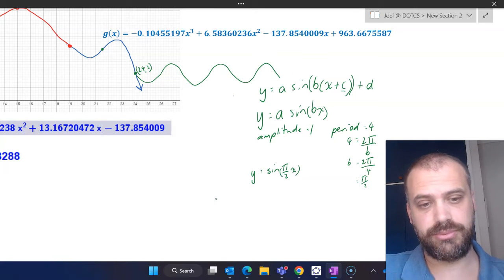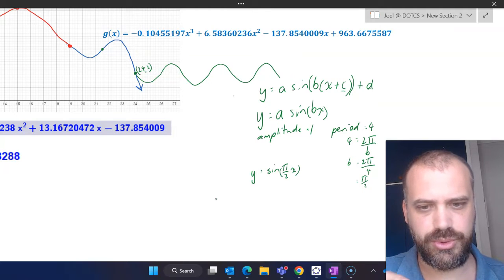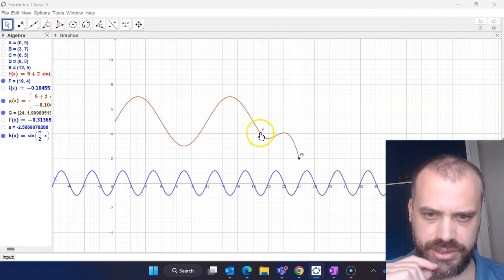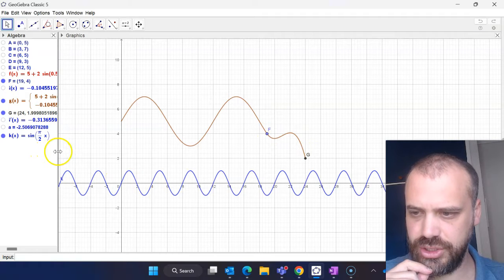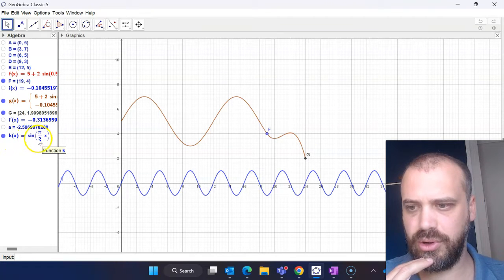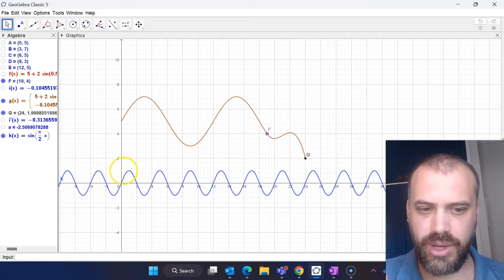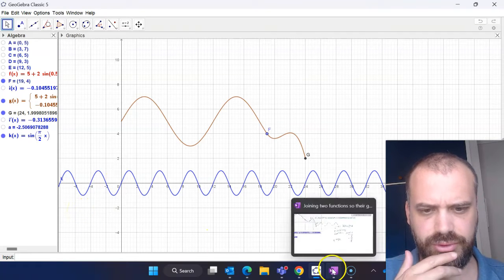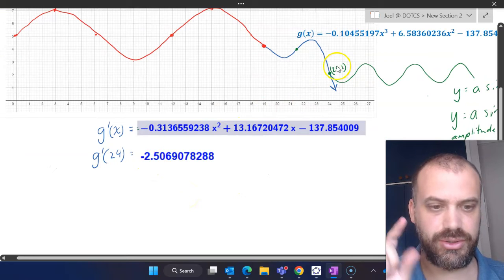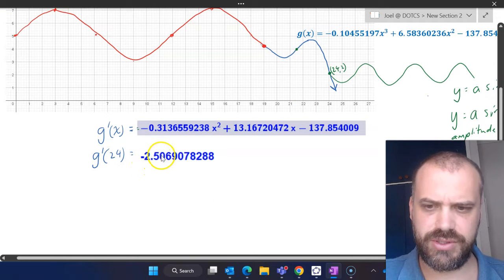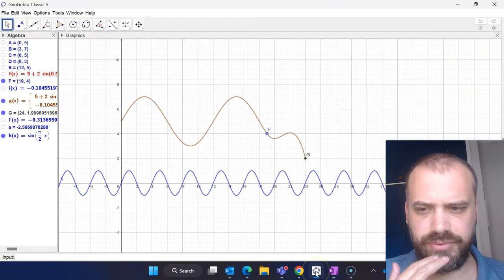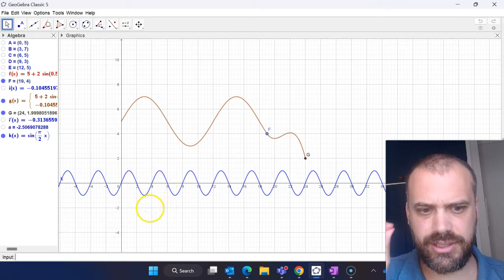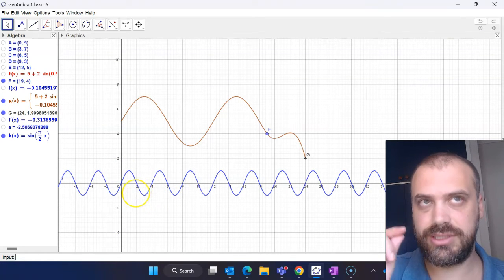In the graphing software, the original cubic is there and the trig I just created — k(x) = sin(πx/2) — has an amplitude of one and a period of four. I eventually want to connect at a gradient of negative 2.5, so the derivative of this equation needs to have a point on it somewhere equal to negative 2.5.